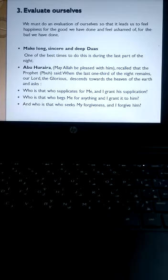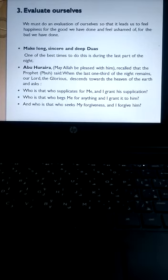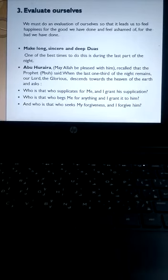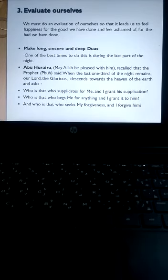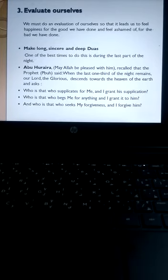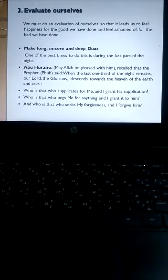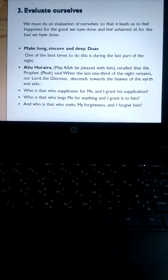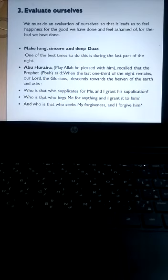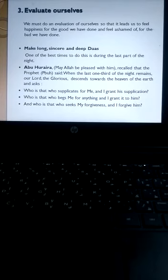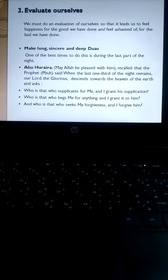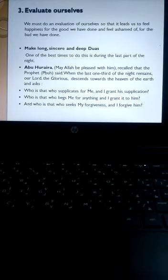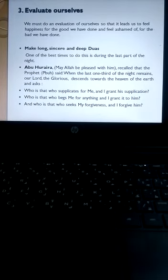Abu Huraira, may Allah be pleased with him, recalled that the Prophet, peace be upon him, said: When the last one third of the night remains, our Lord the Glorious descends towards the heaven of the earth and asks, who is that who supplicates for me and I grant his supplication? Who is that who begs me for anything and I grant it to him? And who is that who seeks my forgiveness and I forgive him?